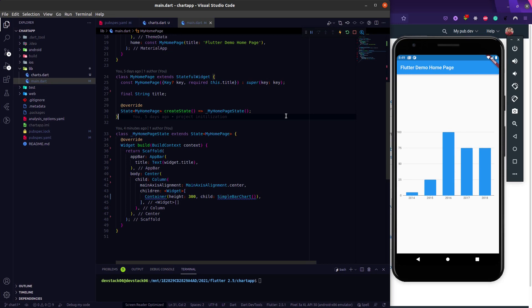Hey everyone, welcome again on the DeviStack channel. This is a new series — the very first video of a series called Flutter with Charts. In this series we are going to discuss charts only, like how we can draw different types of charts in our Flutter app.